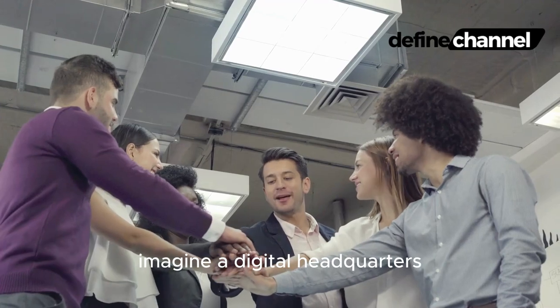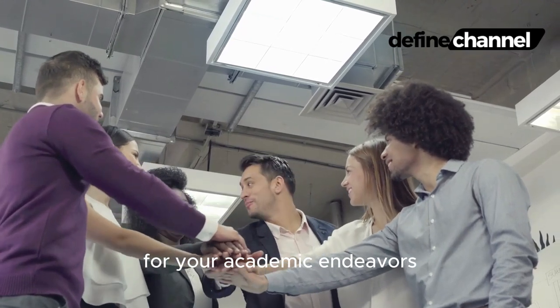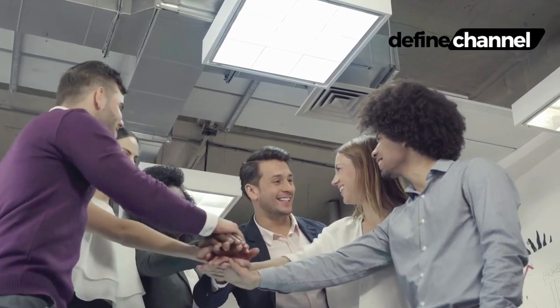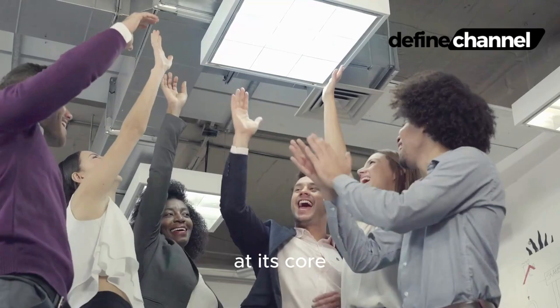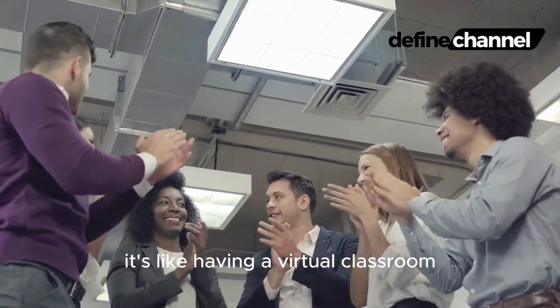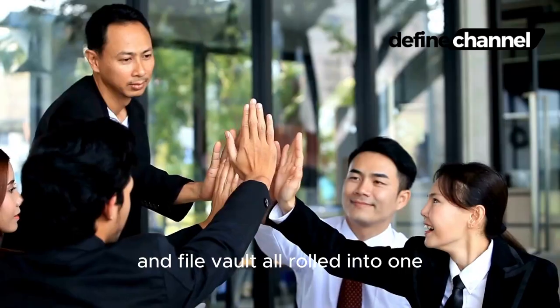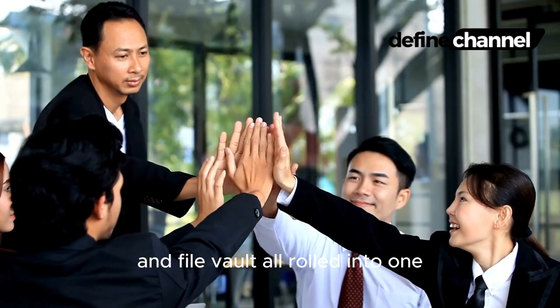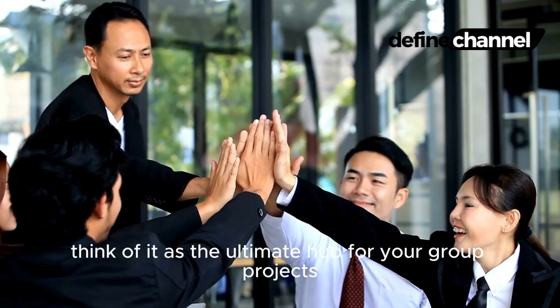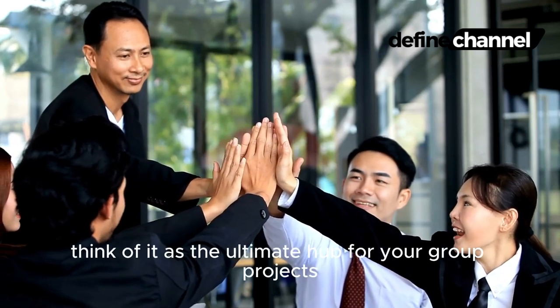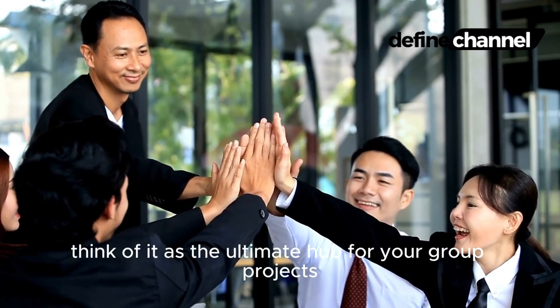Imagine a digital headquarters for your academic endeavors. That's Microsoft Teams at its core. It's like having a virtual classroom, meeting room, and file vault all rolled into one. Think of it as the ultimate hub for your group projects, study sessions, and brainstorming blitzes.